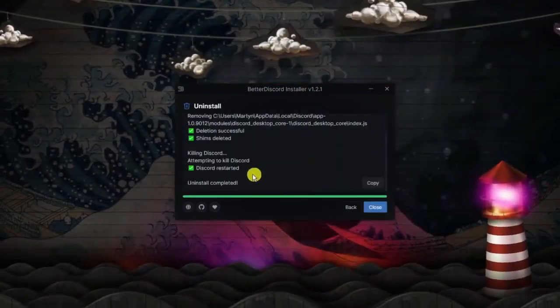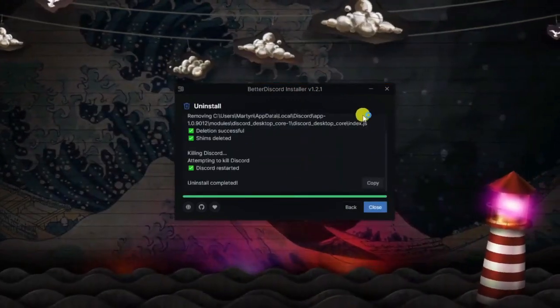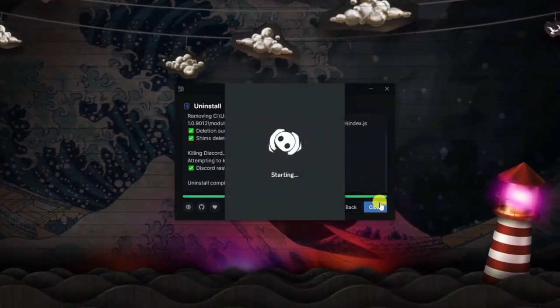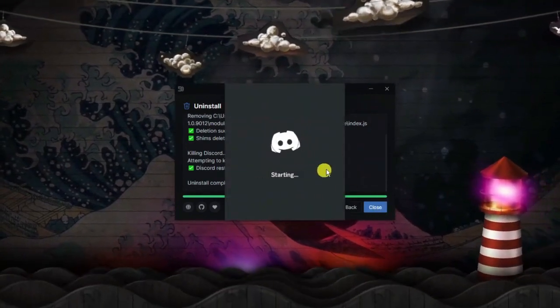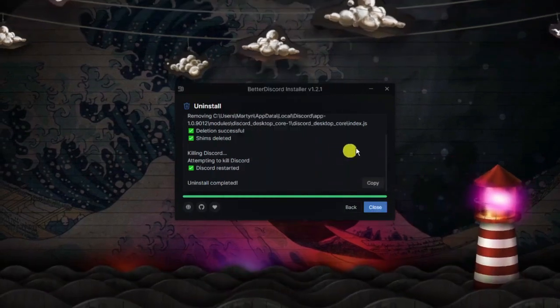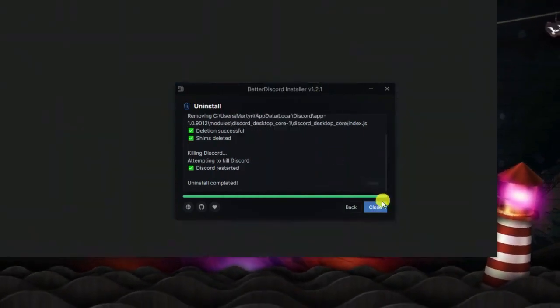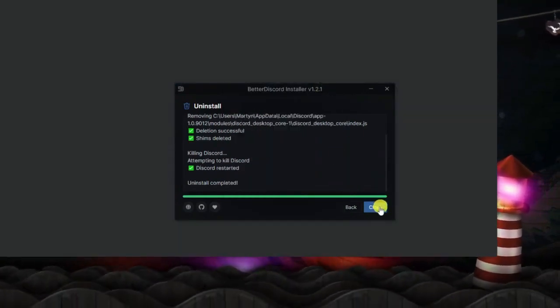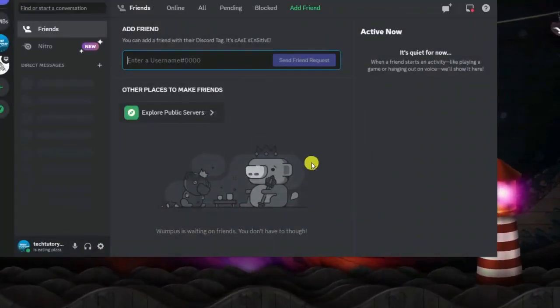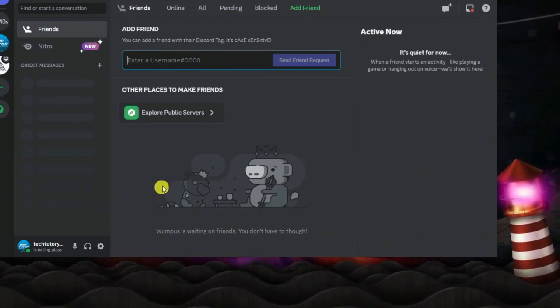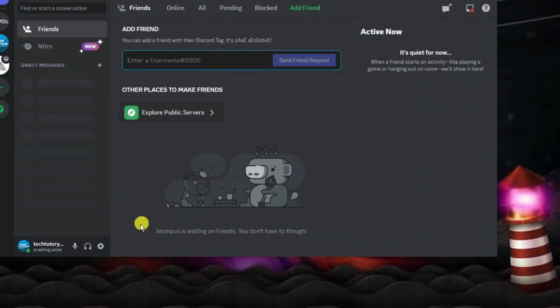What's going to happen is it's just going to take a minute or two to run through and uninstall everything. This happens automatically and it's going to restart Discord as soon as this process is complete. Once it's complete, you'll see that the close button will highlight in blue, so you can just go ahead and click that to come out of the uninstaller.